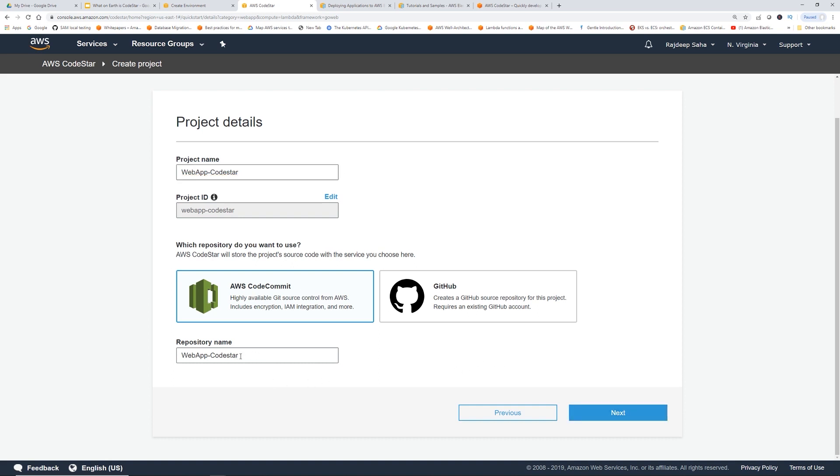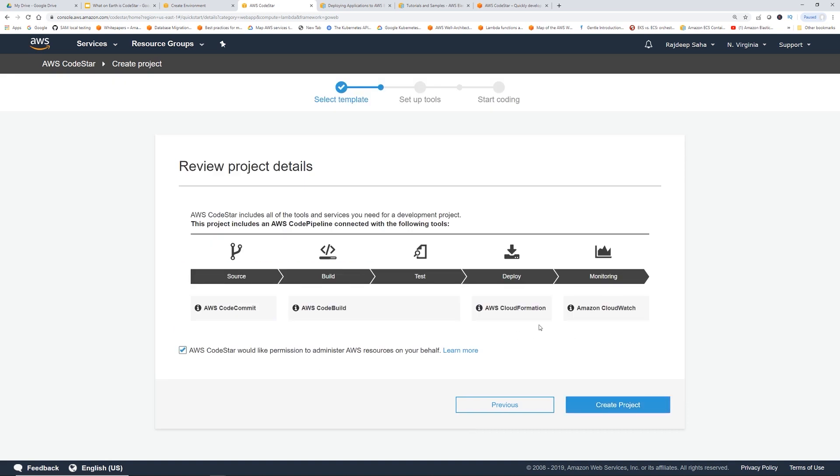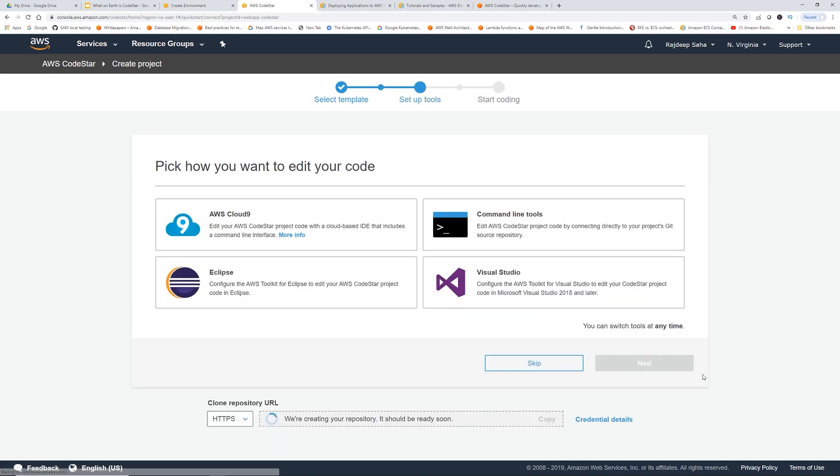It's going to create a repository named web app dash code star. Now it's showing - for source, I'm going to use CodeCommit. For build and test, I will use CodeBuild, deploy, CloudFormation, monitoring, CloudWatch. Let's create the project. Pick how you want to edit your code. It gives you the choice of IDEs.